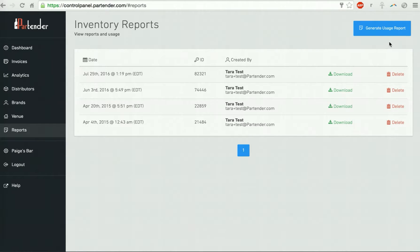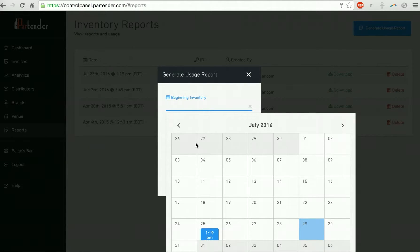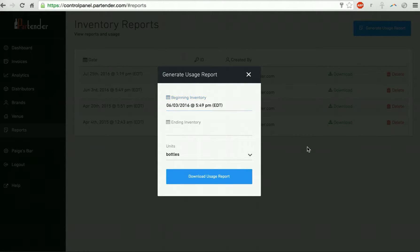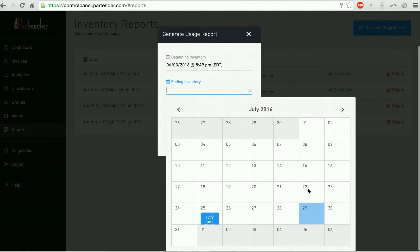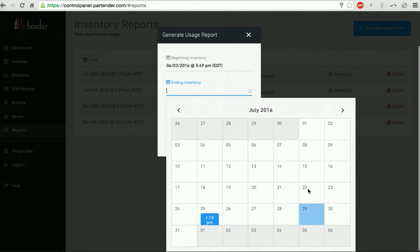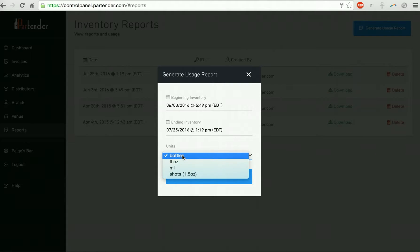Start by clicking the button at the top right corner, generate usage report. Select a beginning snapshot date and an ending snapshot date and select units.